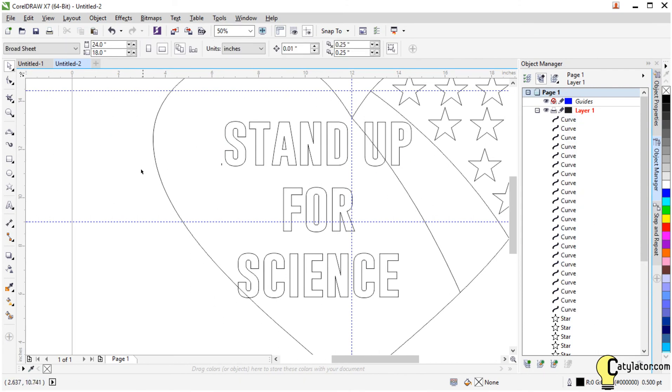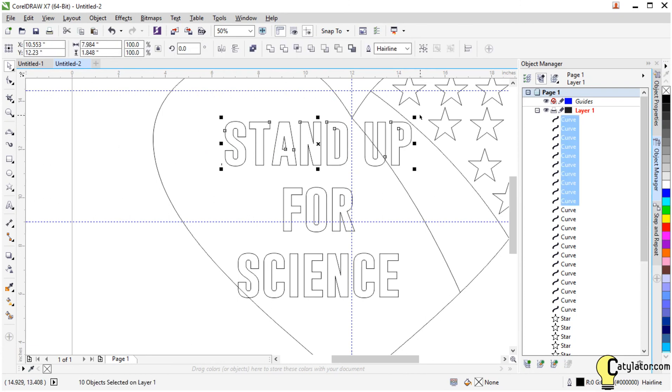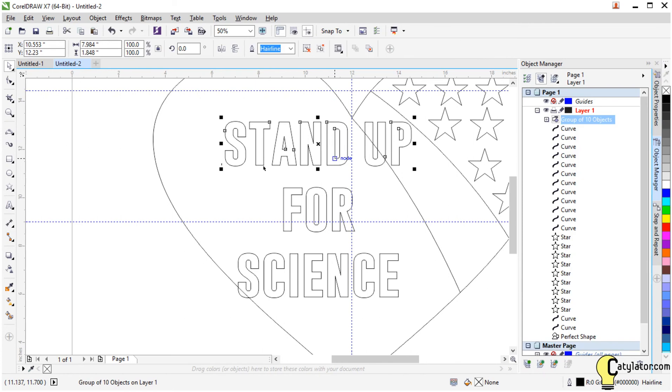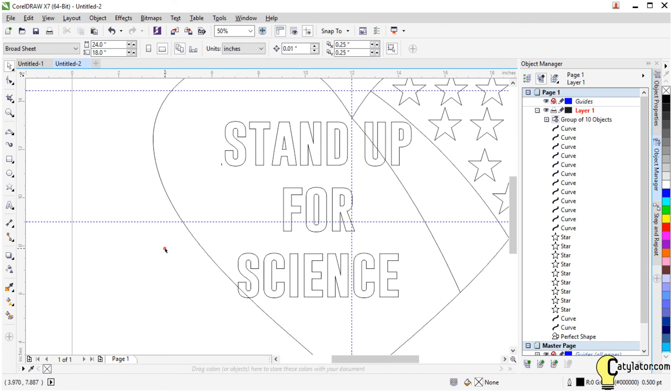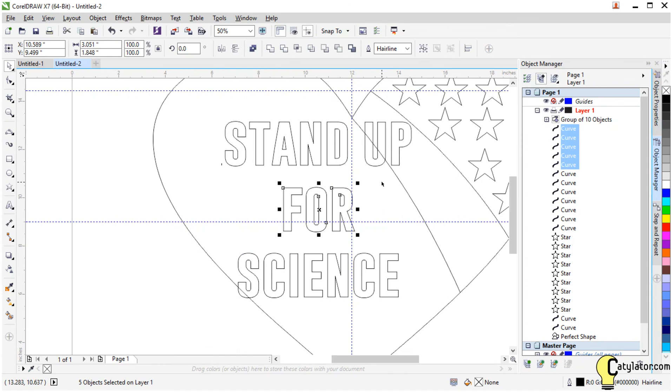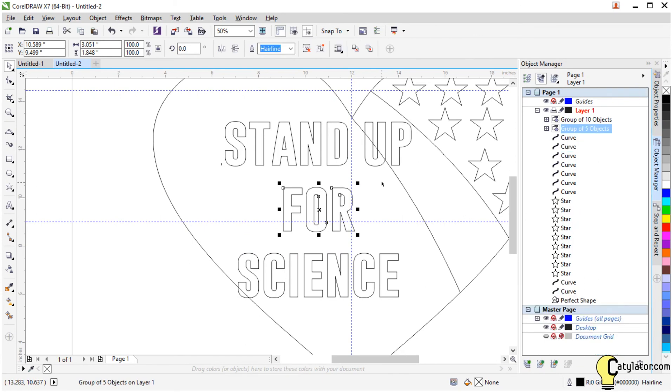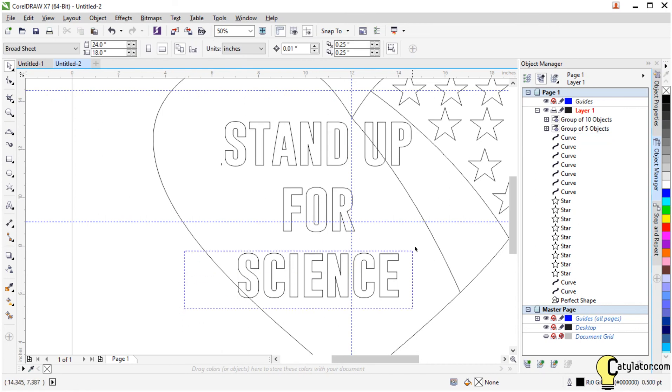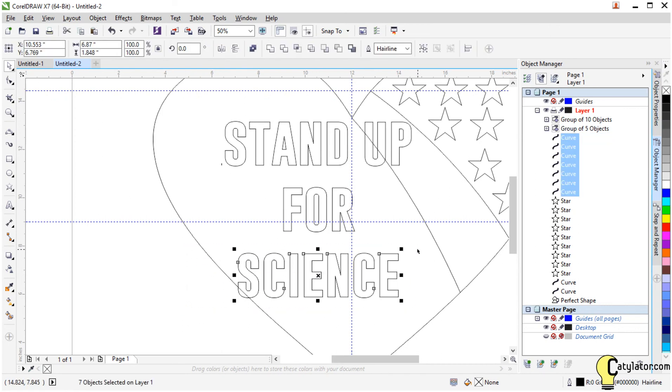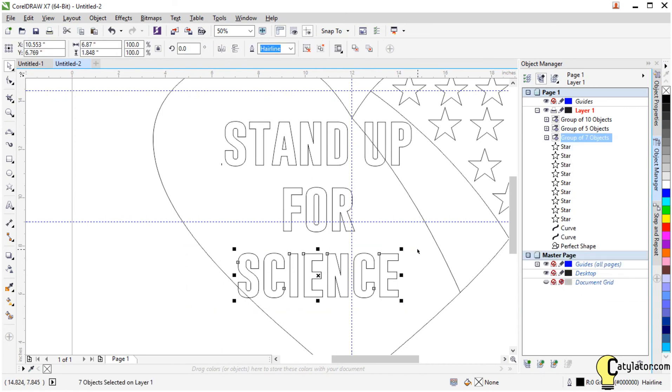So I think the stand up here, I will group that back together again. So I select those letters and then I hit Control-G for group. And with this for I can also select all of that and hit Control-G. And science, I will hit Control-G again.